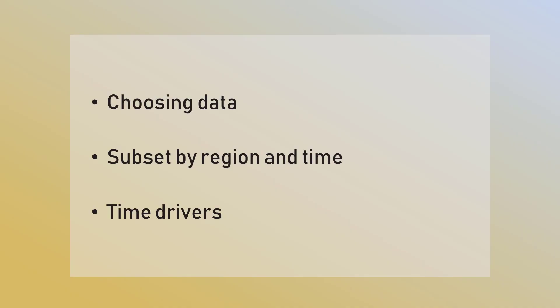We'll go over how to choose data from some sources that haven't been talked about yet, how to subset the data, and how to use time drivers.